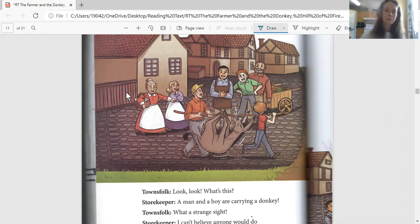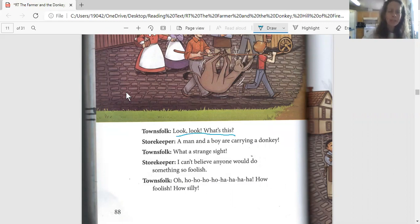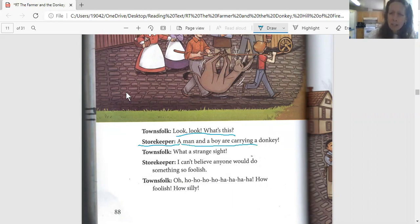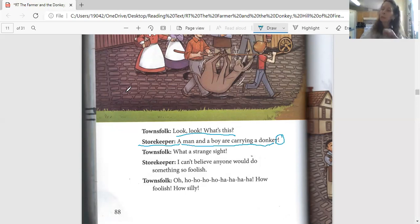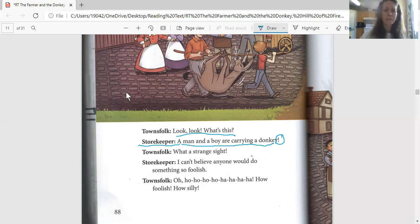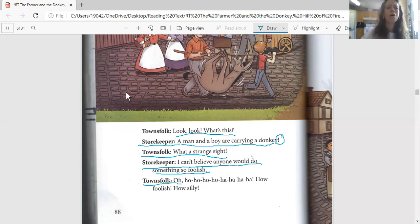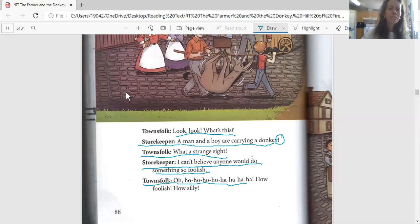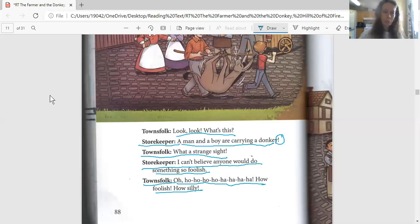Let's read on and find out. The townsfolk say, 'Look, look! What's this? What are we seeing?' The storekeeper says, 'A man and a boy are carrying a donkey!' We've got that exclamation point right there. That means we really mean it and we want to put some emphasis on those words - a donkey! The townsfolk say, 'What a strange sight!' And the storekeeper says, 'I can't believe anyone would do something so foolish.' How foolish, how silly. What are they doing now? Maybe making fun of the farmer and the dog and the boy for just taking the advice.